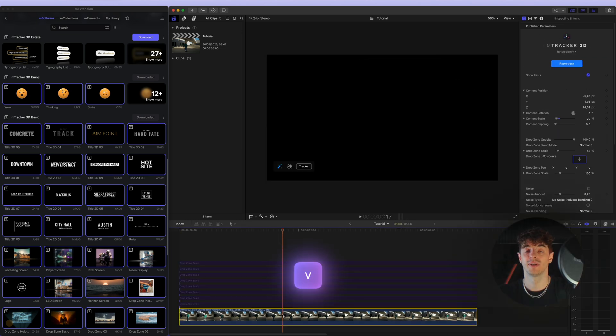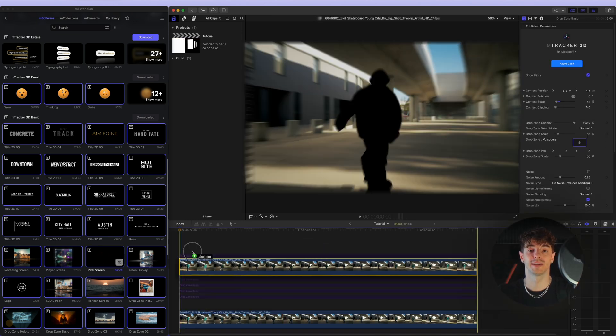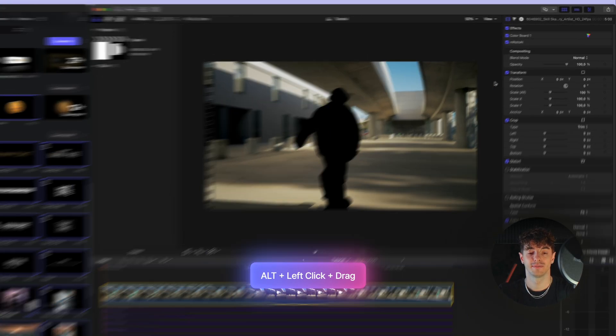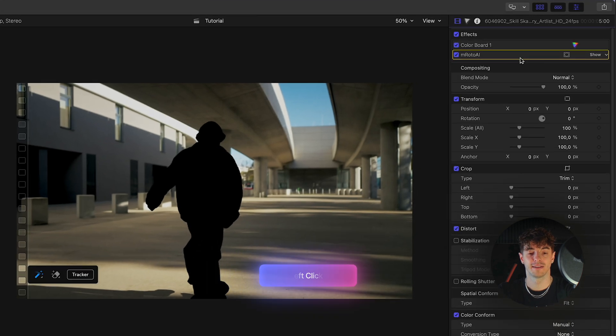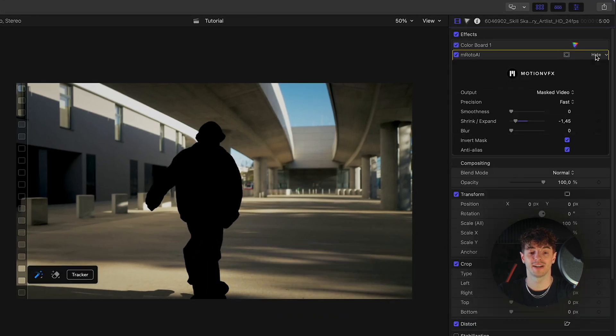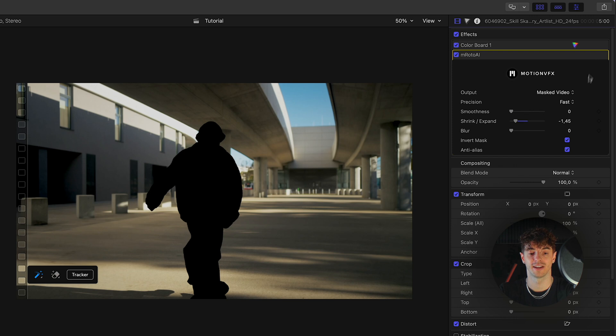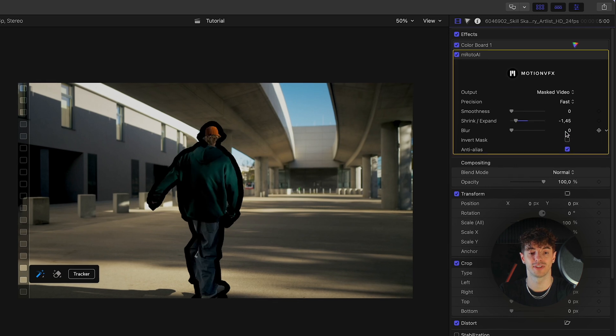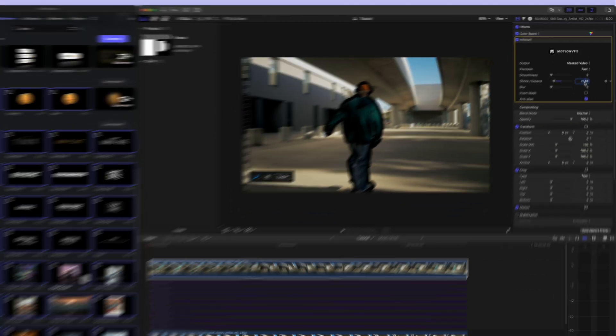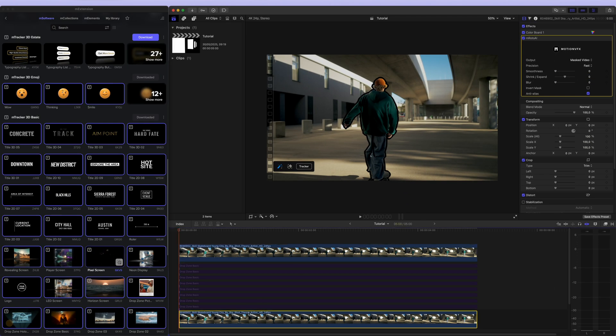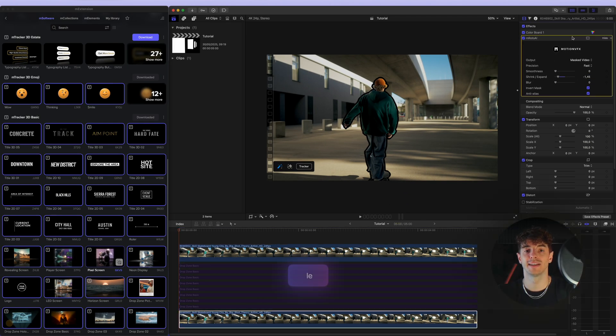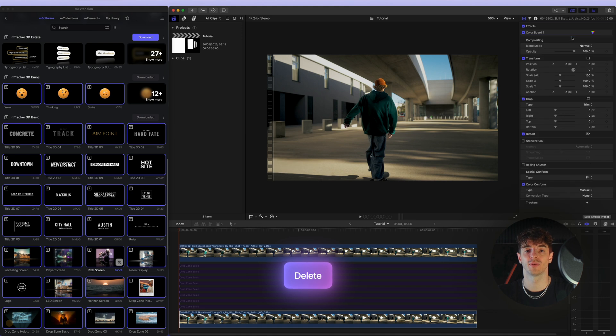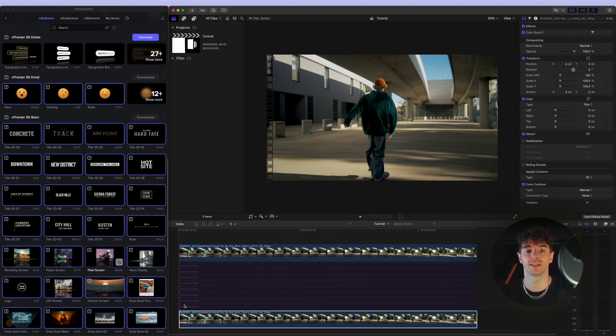Let's duplicate our video and place it above everything. Then go to the inspector and reset the mRoto AI settings to their default values to make our rotoscoped subject visible. In the background video, we can easily delete the mRoto AI plugin - it's no longer needed.